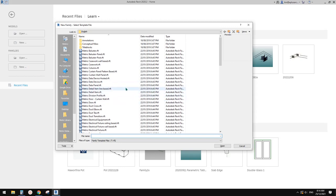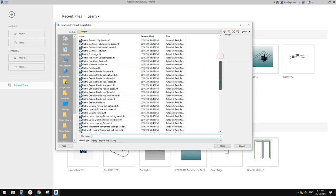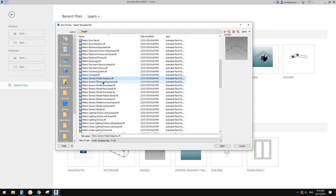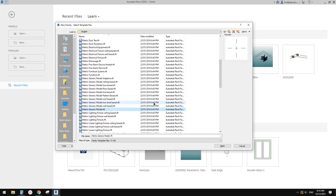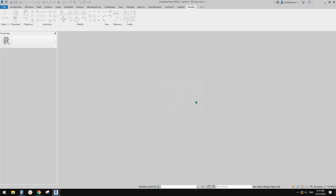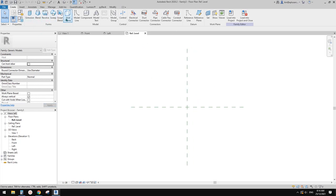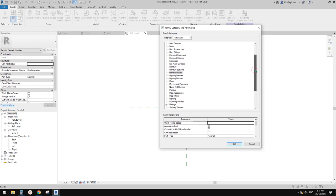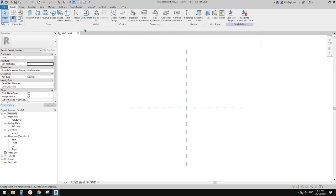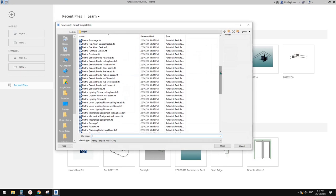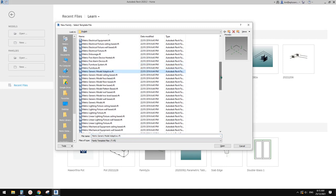So first I'm going to create an adaptive family. The template for adaptive family is here, next to all these generic models. The generic model is the most basic model. We can change to different types of category. But the generic model adaptive is very different to the generic model — it's a mass environment, as you can see from this preview here.